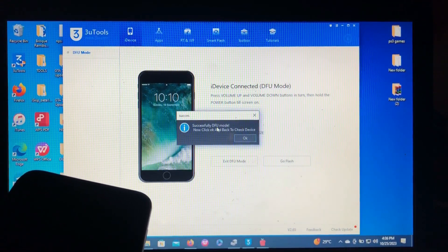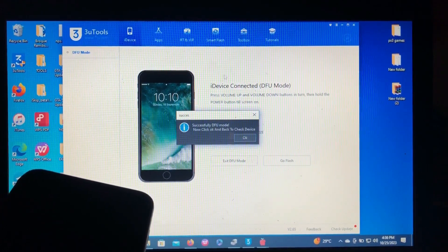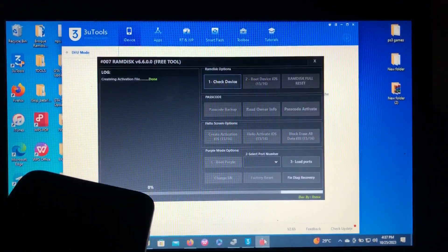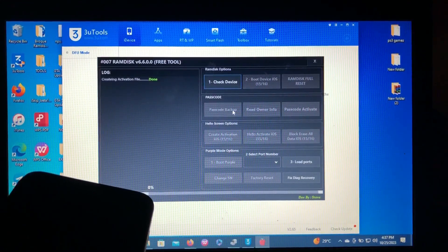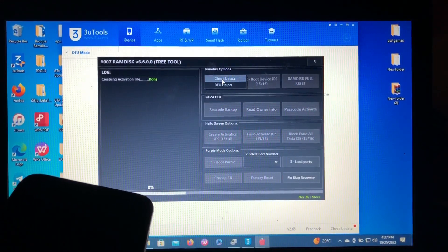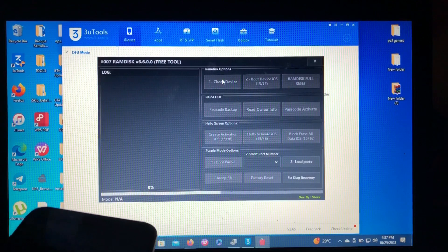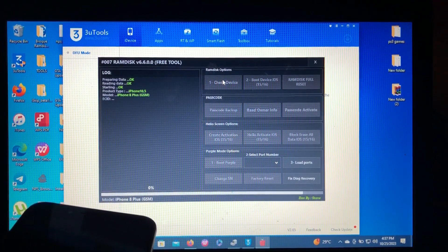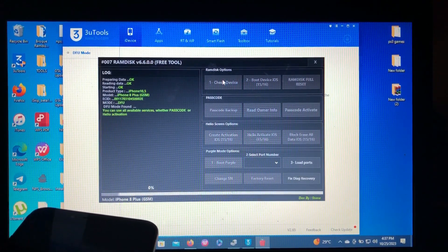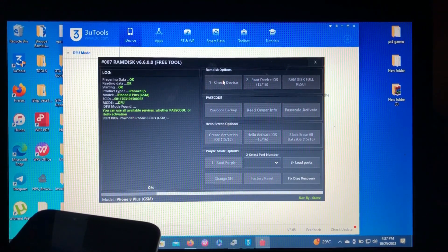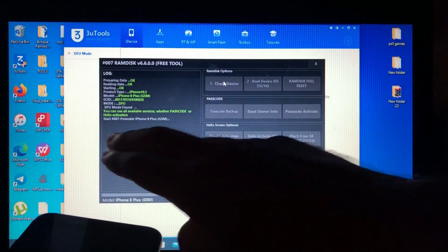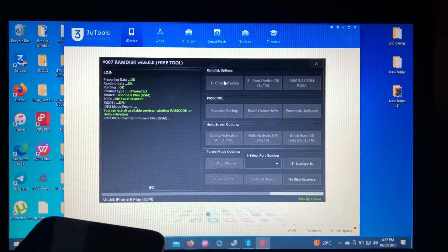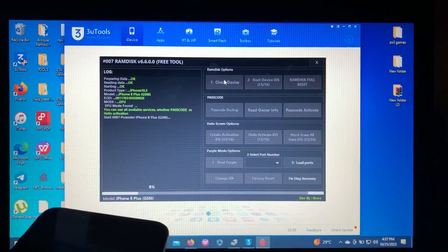As you can see, 'successfully DFU mode' — even the 3uTools can detect our device is in DFU. Just click OK. After that, we go back to check device again. The tool will check the device in DFU and start to pwn it. As you can see, 'start pwn' on our iPhone 8 Plus GSM. Let's just wait for the tool to do its thing.